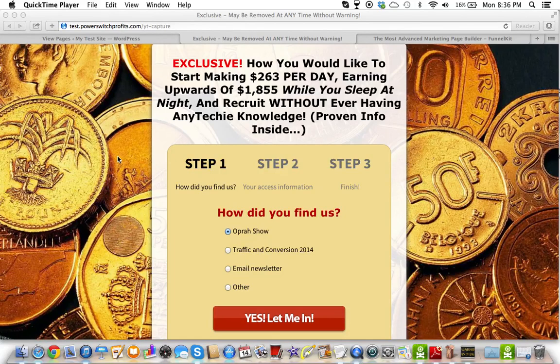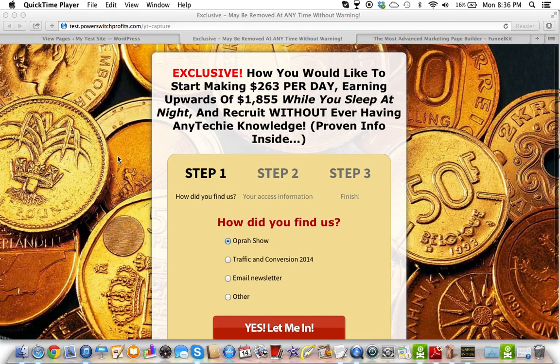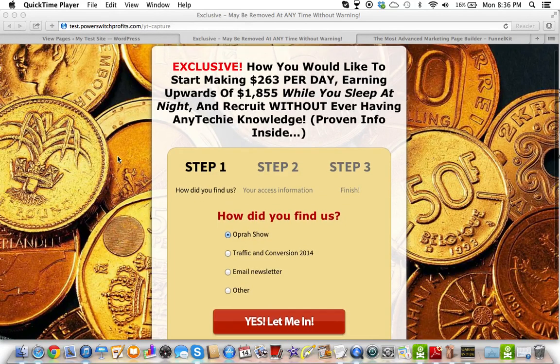Danny Fortz with Rejection Free Formula — No Calling, No Chasing, No Convincing. In this video, I'm going to give you step one on using FunnelKit.